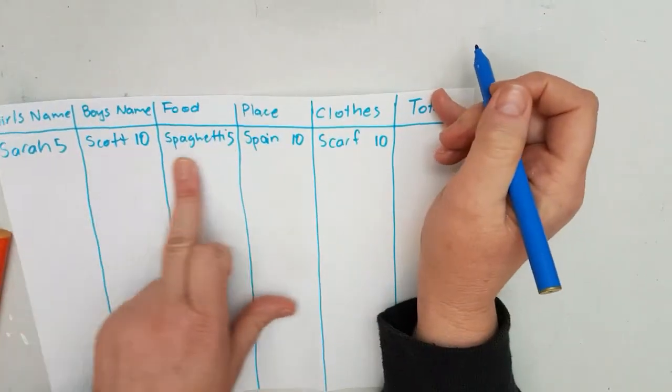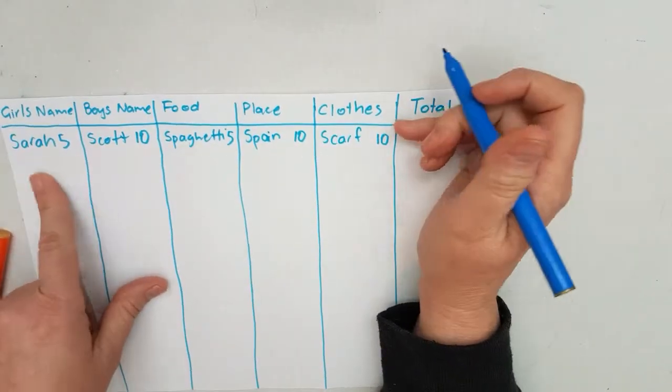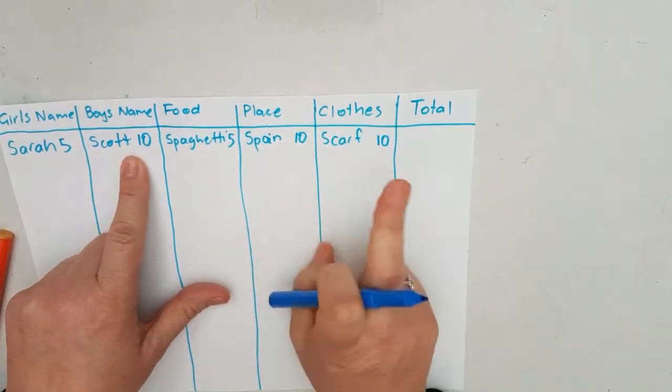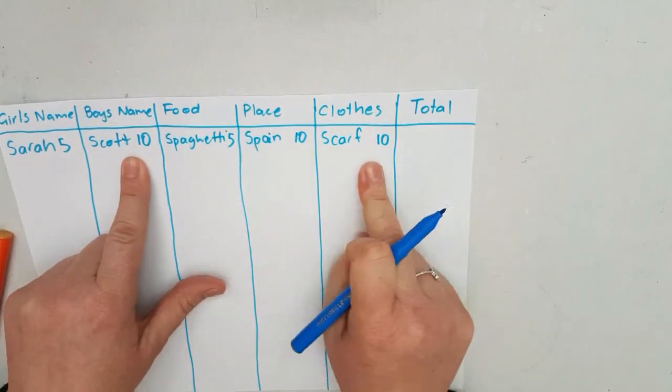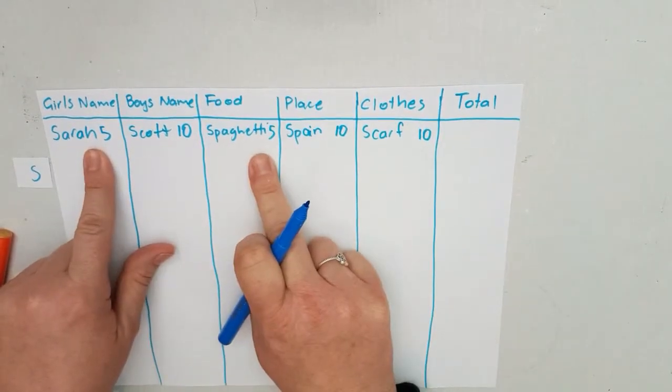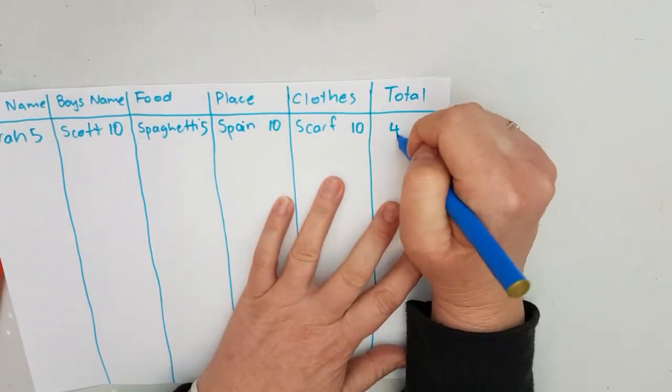All that we do is add up all the points as we go across. So we've got 10, 20, 30, and then we've got two 5s, so that makes 40 points altogether.